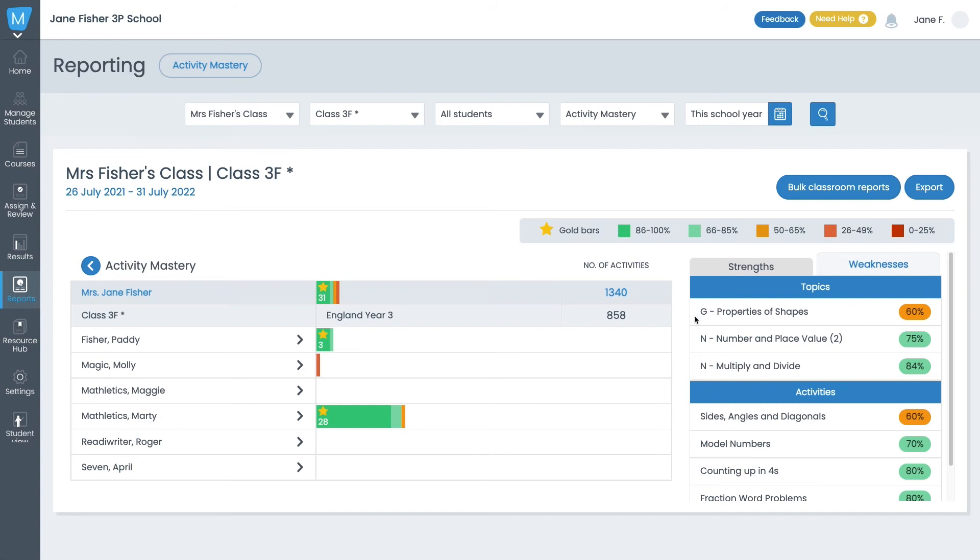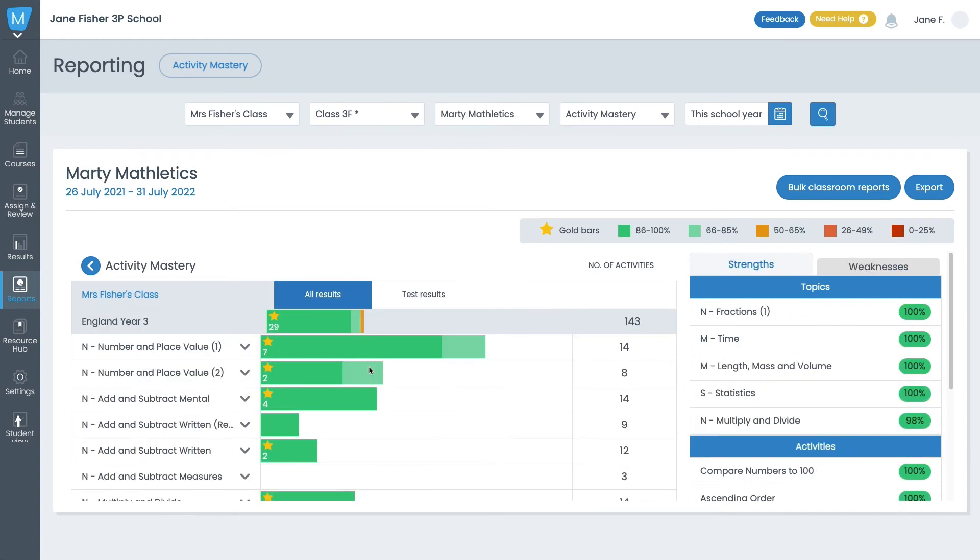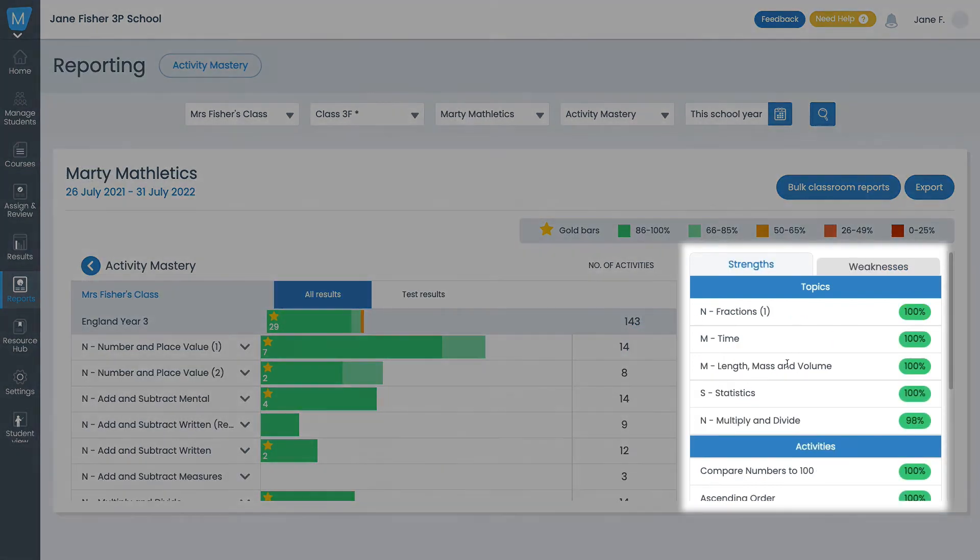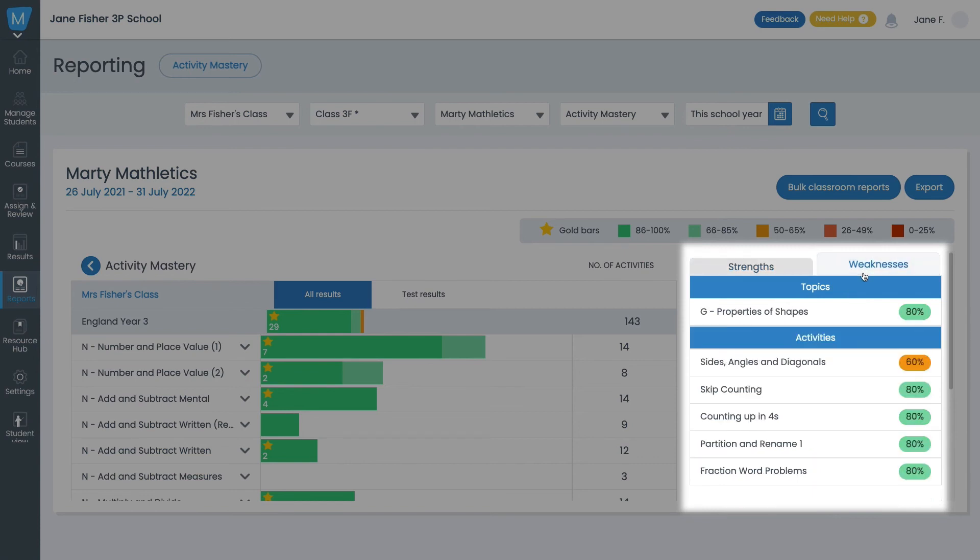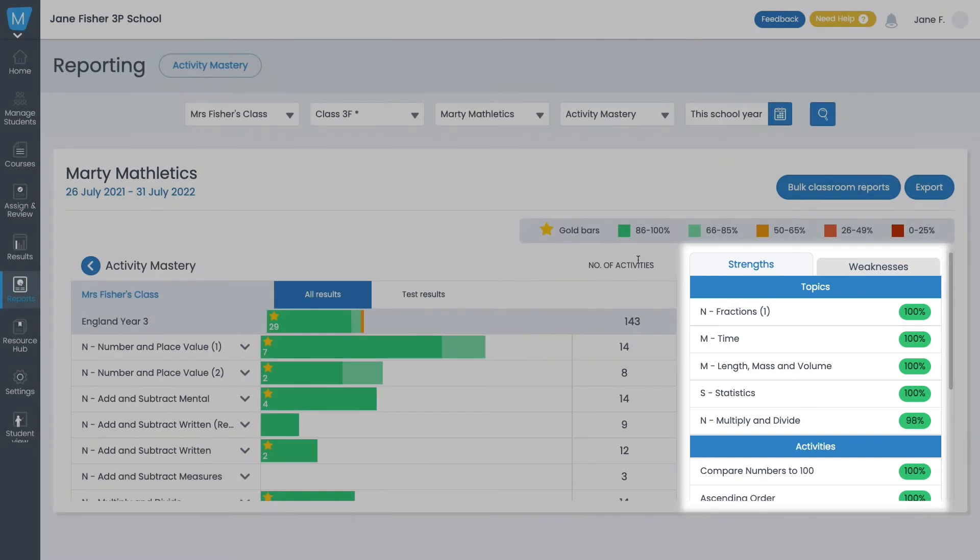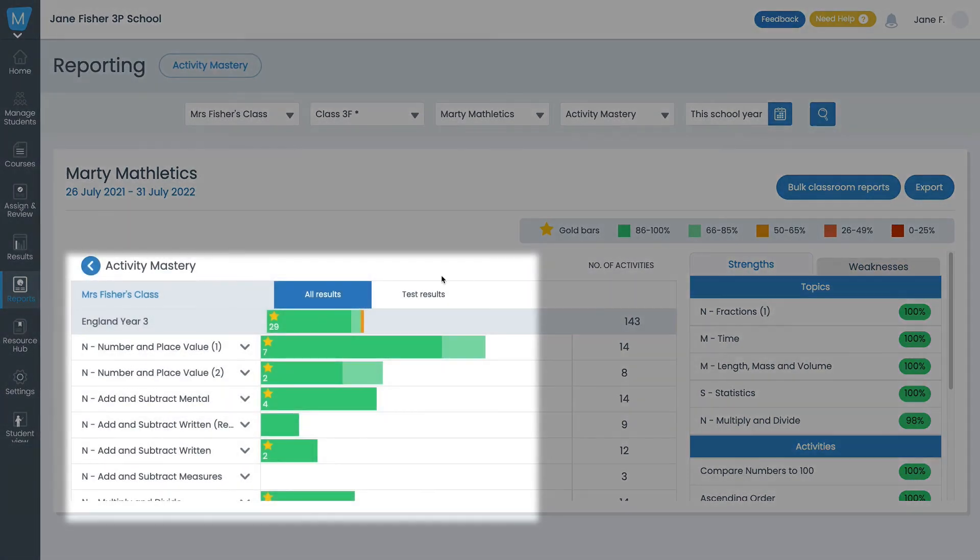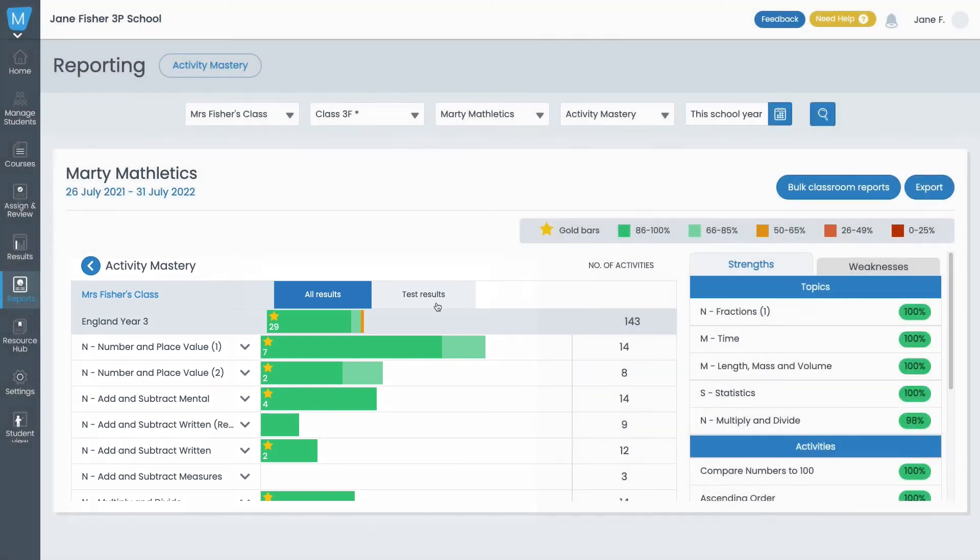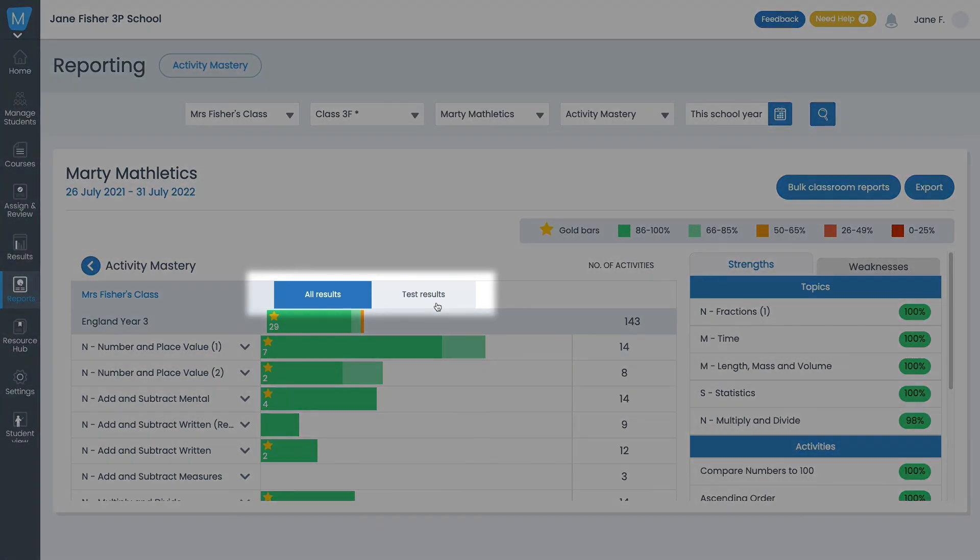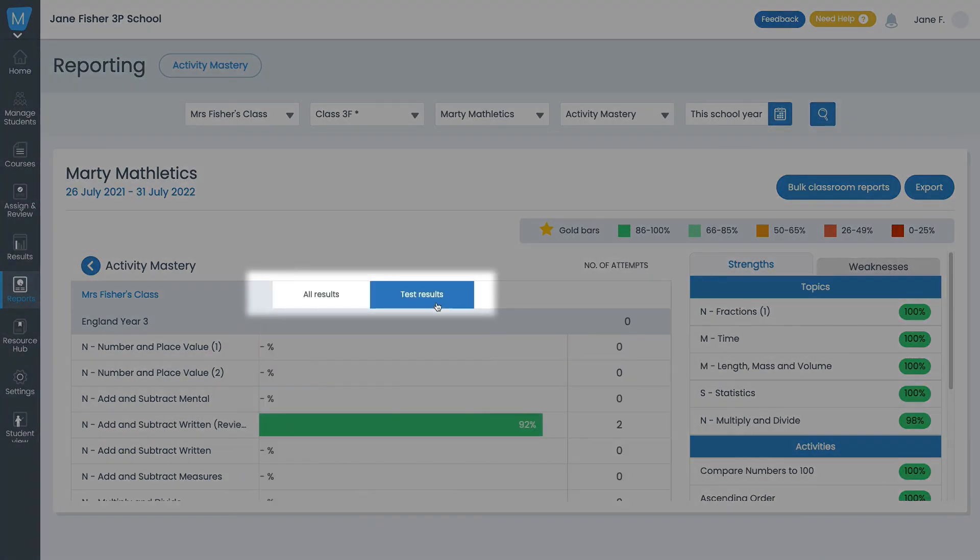Let's take a look at an individual student's activity report. Relative strengths and weaknesses are also reported by topic and activity for each student. A bar chart will be displayed next to each topic, representing the breakdown of completed activities by accuracy band for that topic and how many attempts were made. You can toggle between viewing all results or just test results.